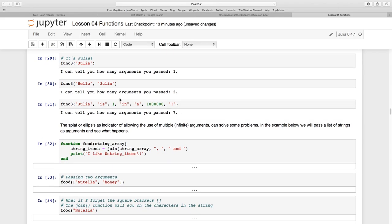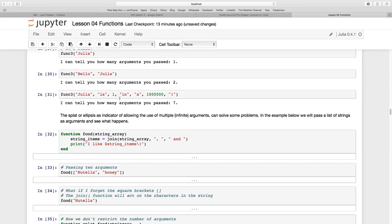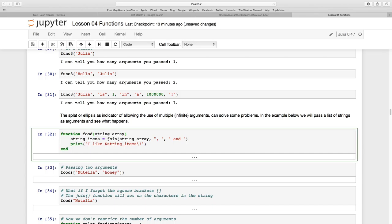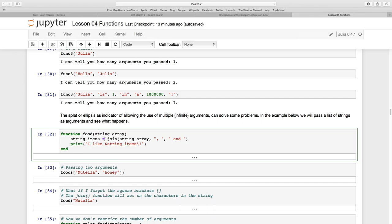So let's show something a bit more interesting. I'm creating a new function here. And I pass a single, there is a single argument. And I'm going to call that argument string_array. And what is it going to do? It's going to create a new variable inside of the function called string_items.